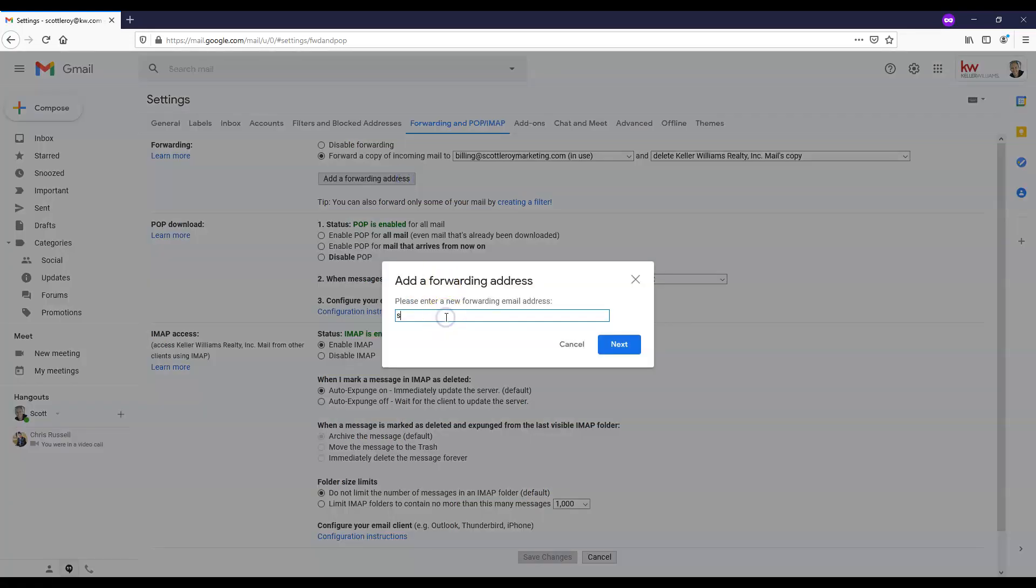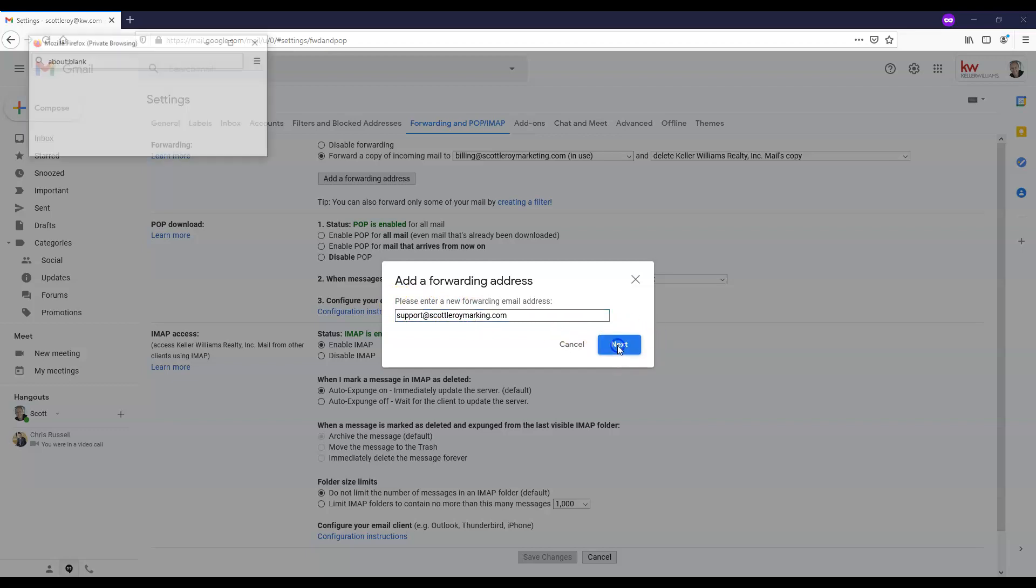And we're going to type out the address that we would like to forward to. Once I've typed that out, I'm going to click this blue next button.